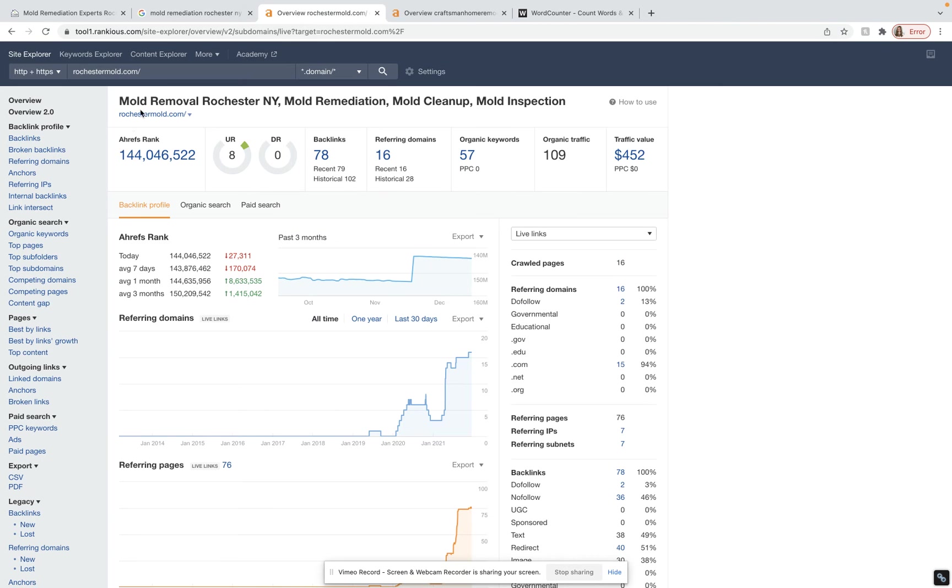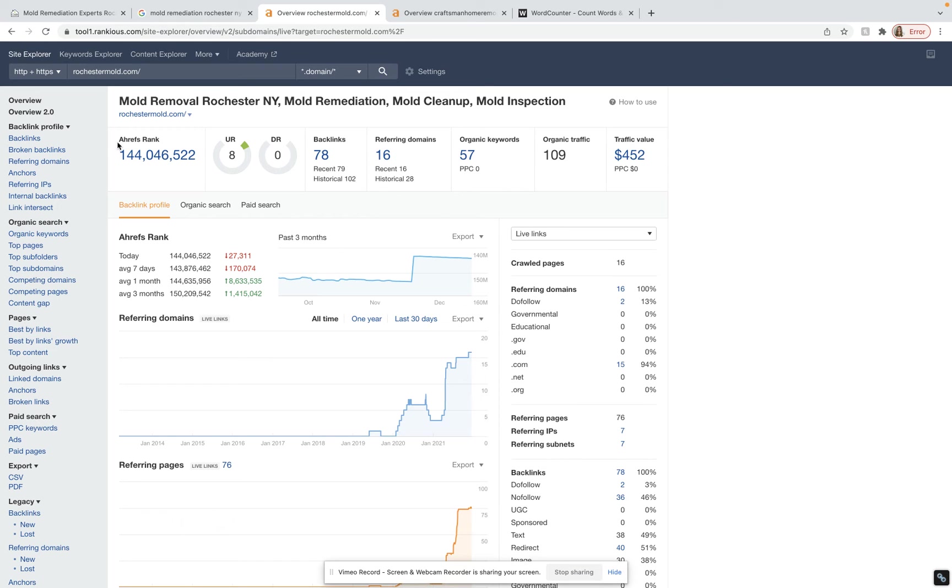Over here, I've hopped onto Ahrefs. Ahrefs is a great tool. If you ever try and do this on your own, bring this in-house, I highly recommend using this tool. It is a little pricey. It costs me around $400 a month to use it, but it gives me a lot of great information.